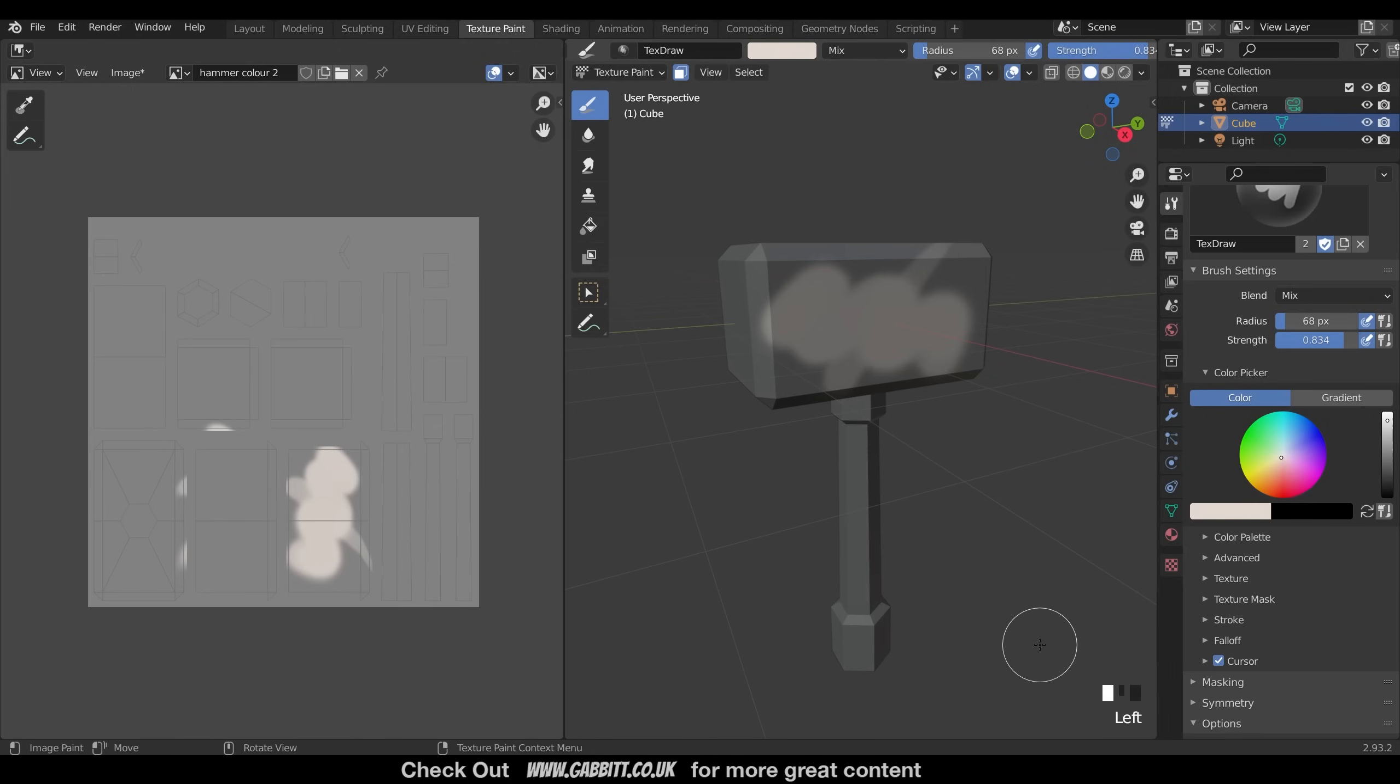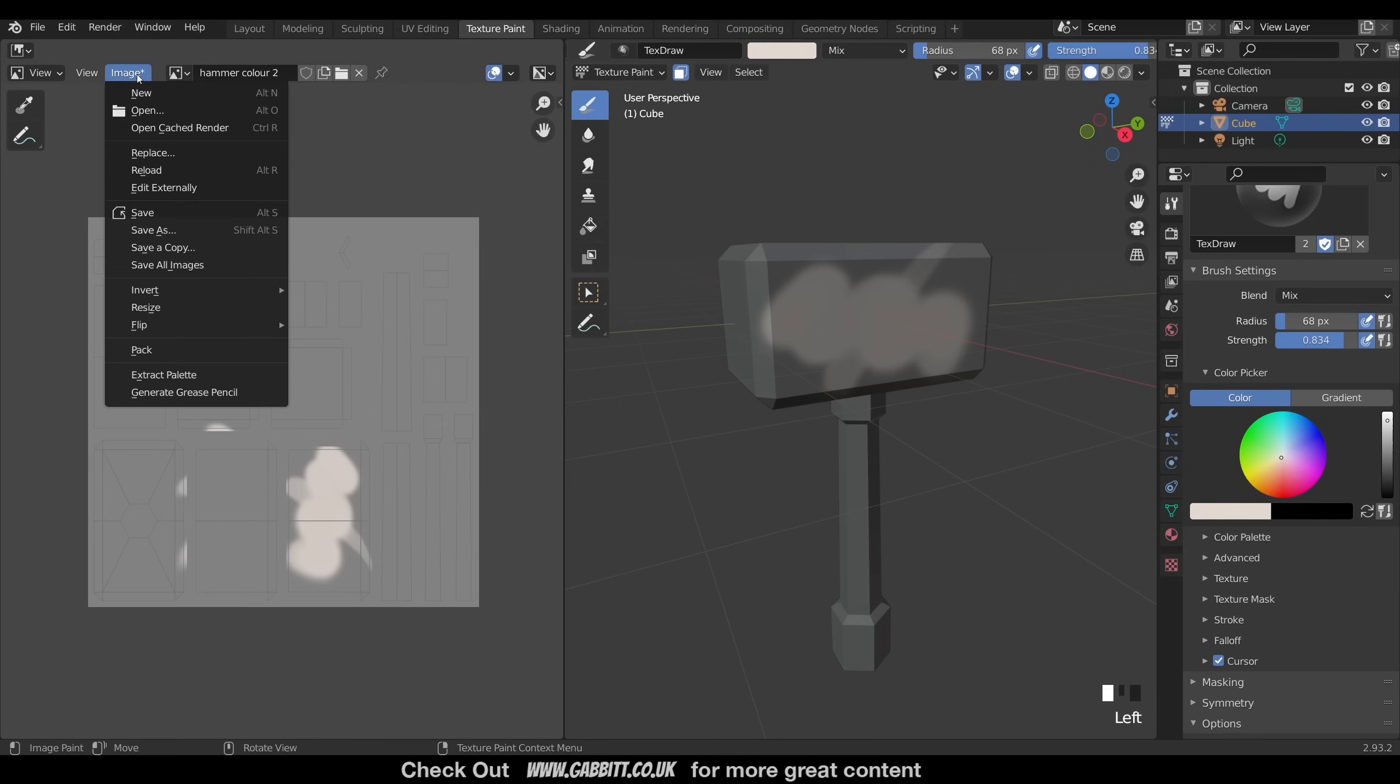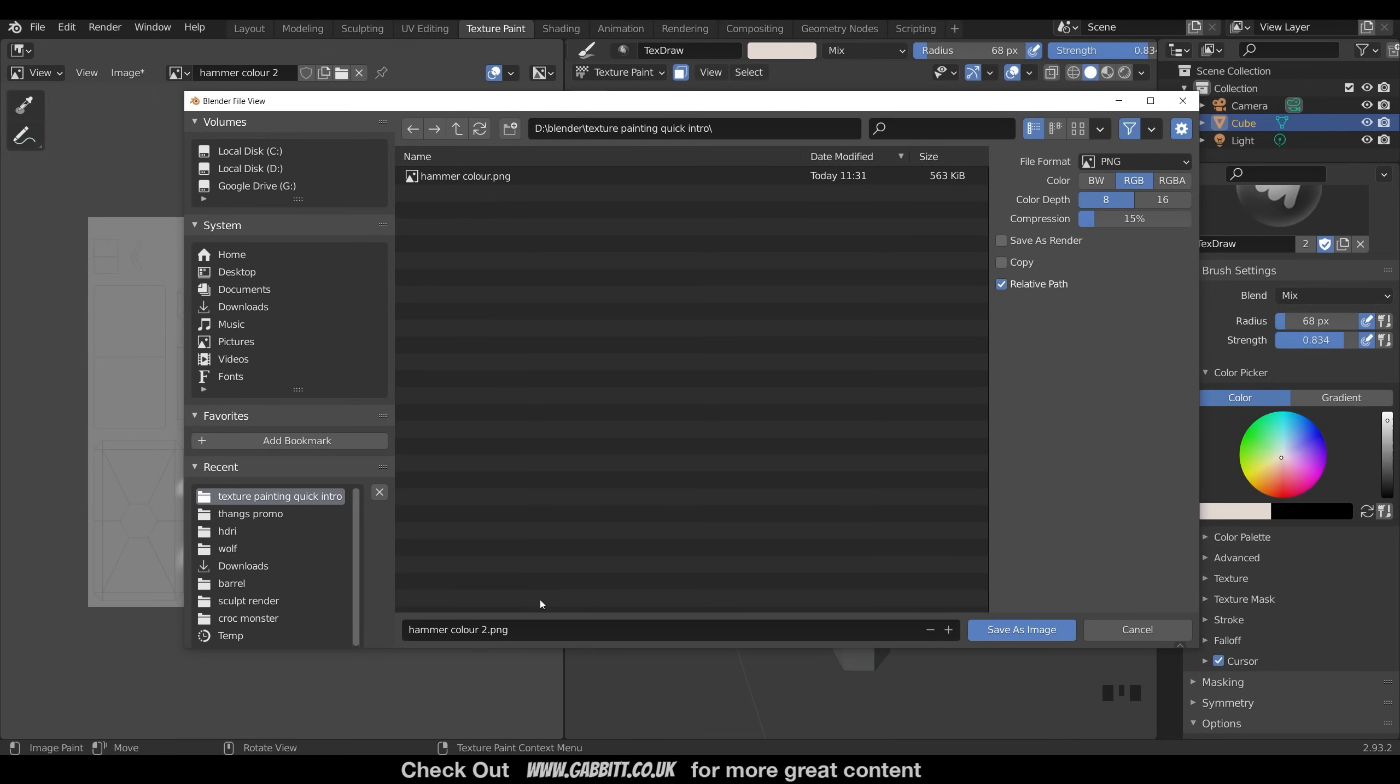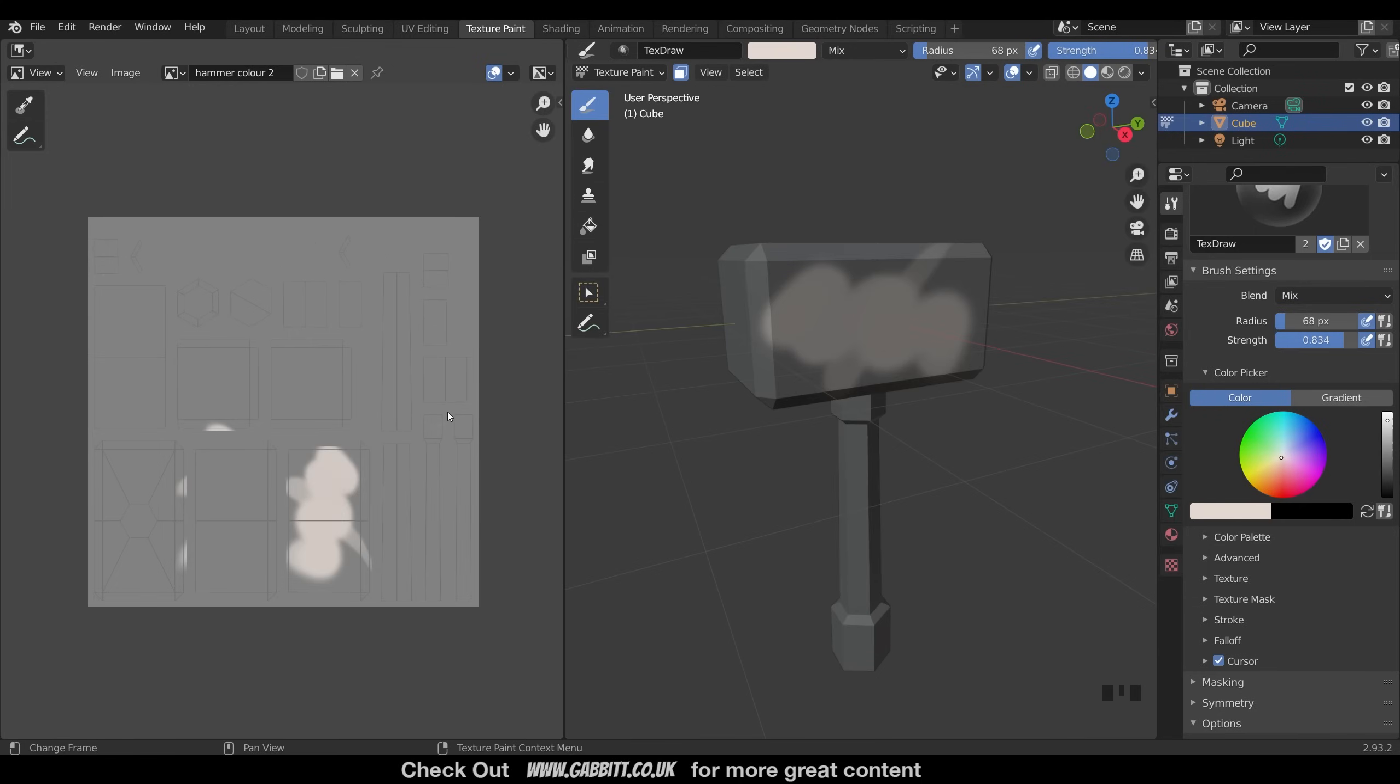Once you've finished your painting, you will want to make sure that you go up to image, save as, and save your image, because the image is saved separately to the blender file.